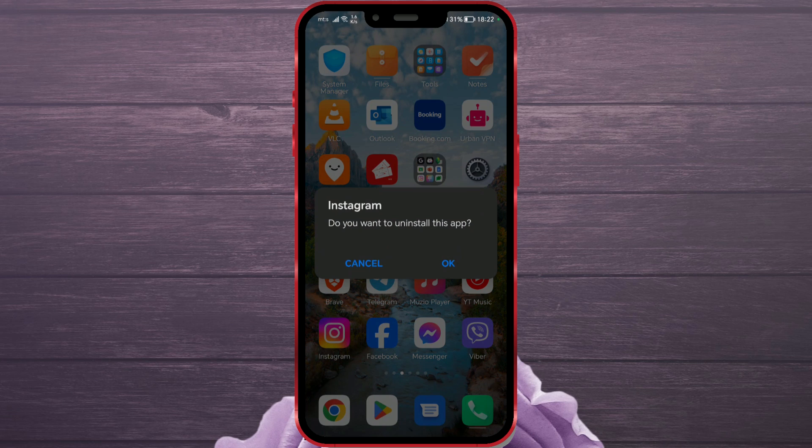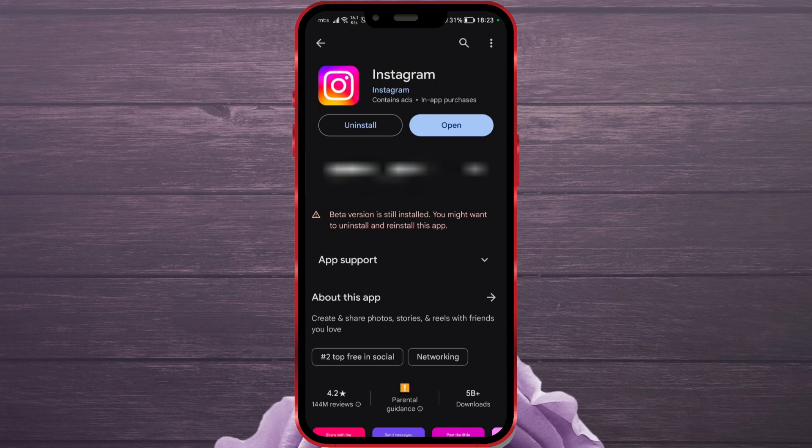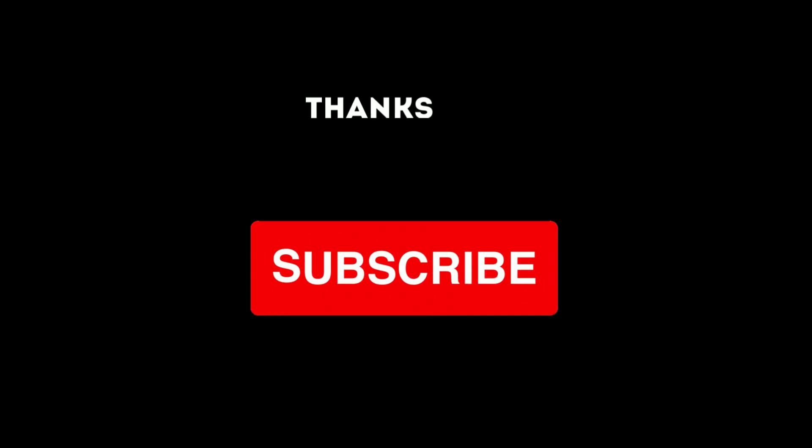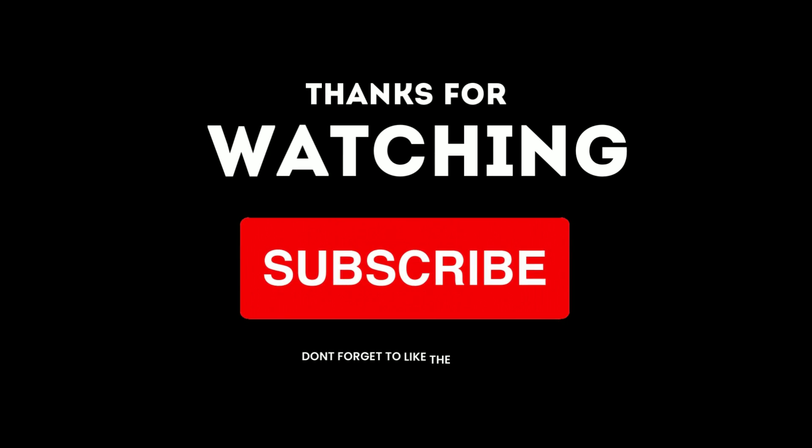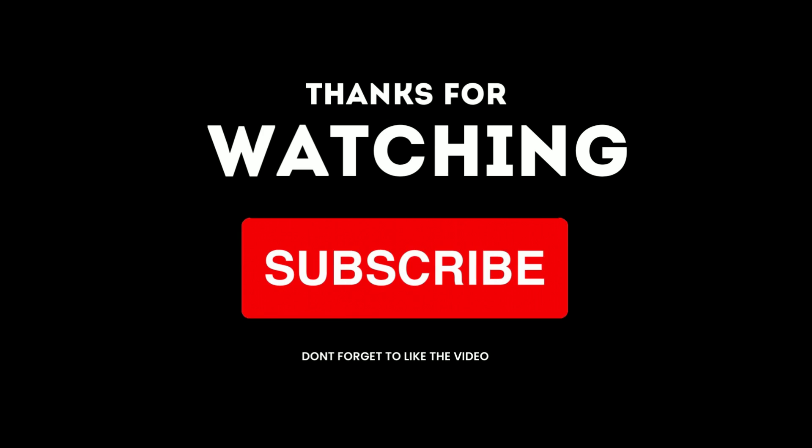I hope I helped you in solving this problem. Write in the comments what helped you resolve this issue. Subscribe to the channel for more useful tutorials.